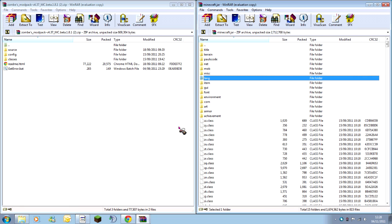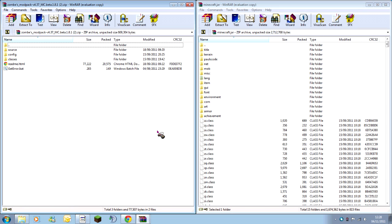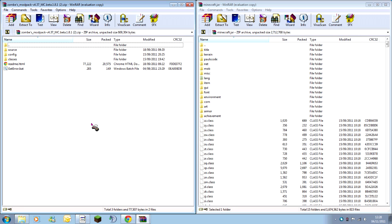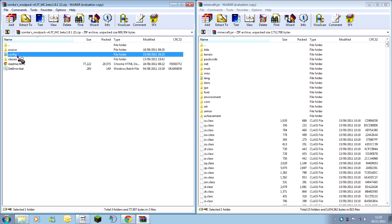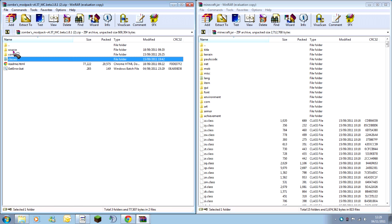The next thing you're going to need to do is go into the ZomsModPack. This is why I've got my screen half and half. On your ZomsModPack you're going to have two dots at the top, which takes you back. You don't even need to click that. Source, Config, and Classes.